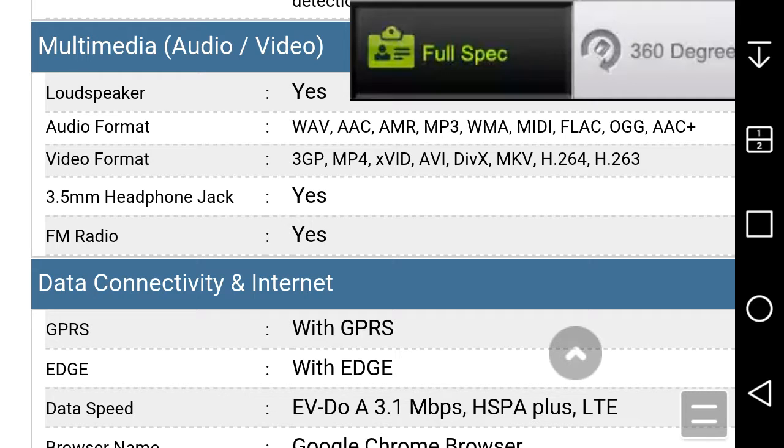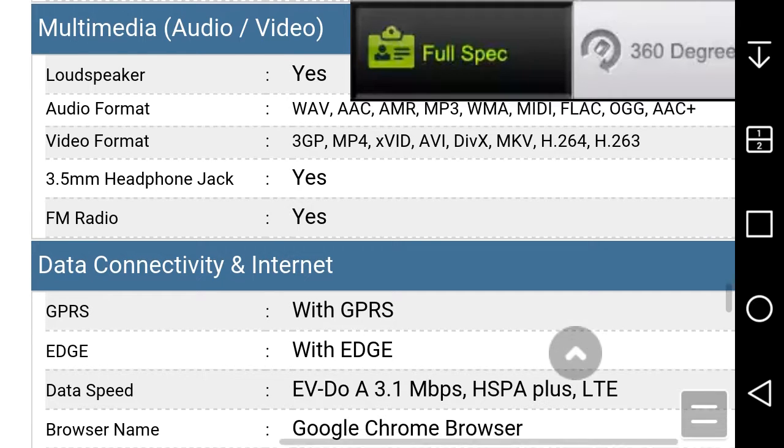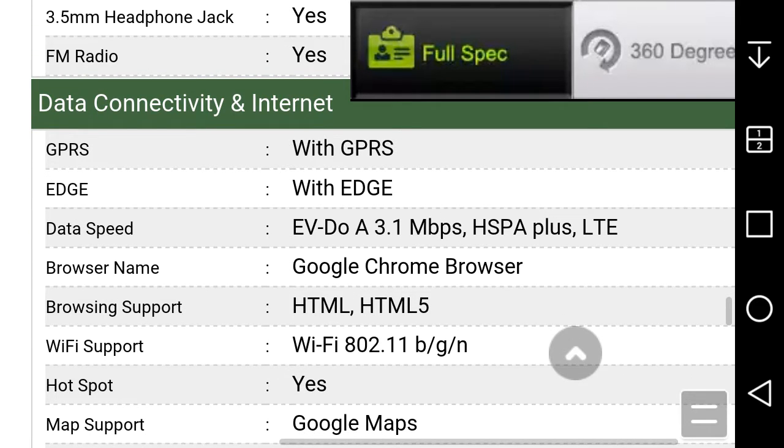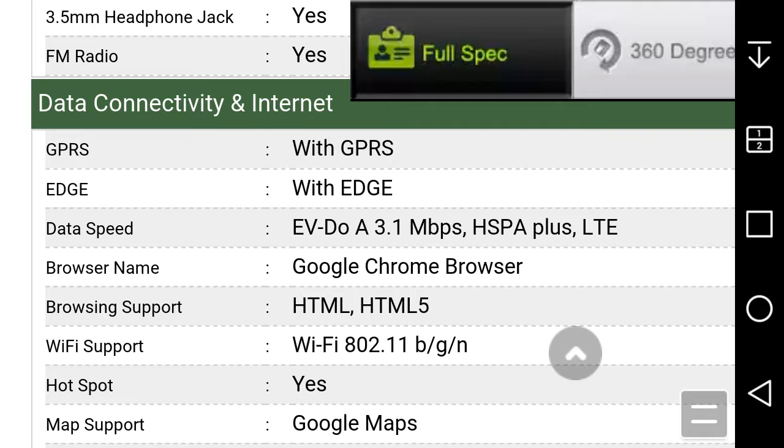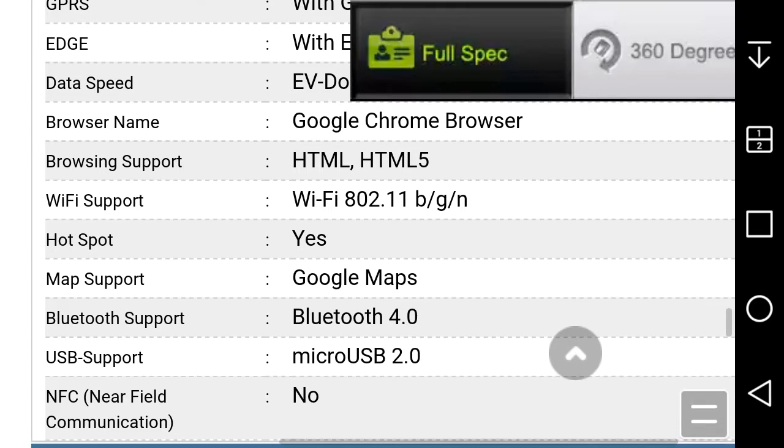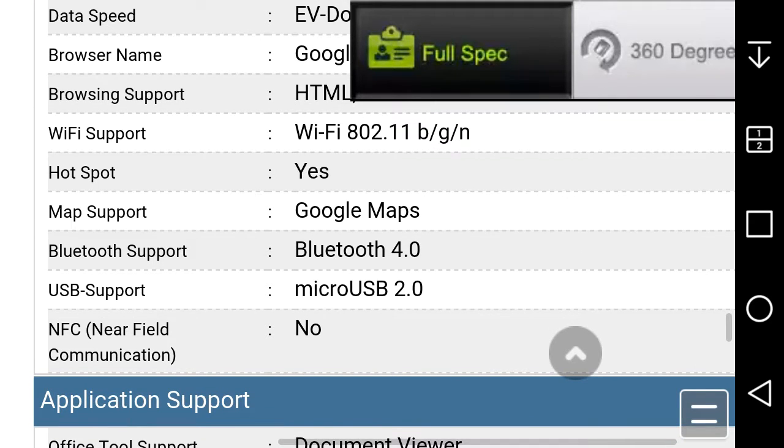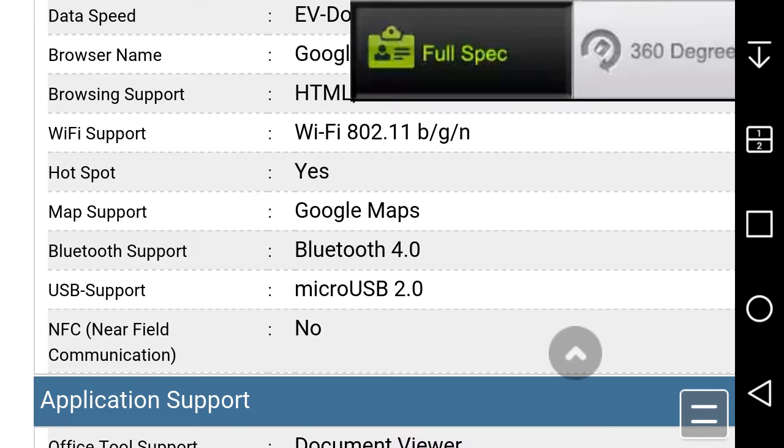Connectivity: you got EV-DO, LTE, Google Chrome browser, HTML5, Wi-Fi 802.11 b/g/n, hotspot, Google Maps, Bluetooth 4.0, microUSB 2.0. NFC no. That's one thing I hate about the Volt 2, it didn't have no NFC. The Volt 1 was the best Volt phone that ever came out in my opinion.